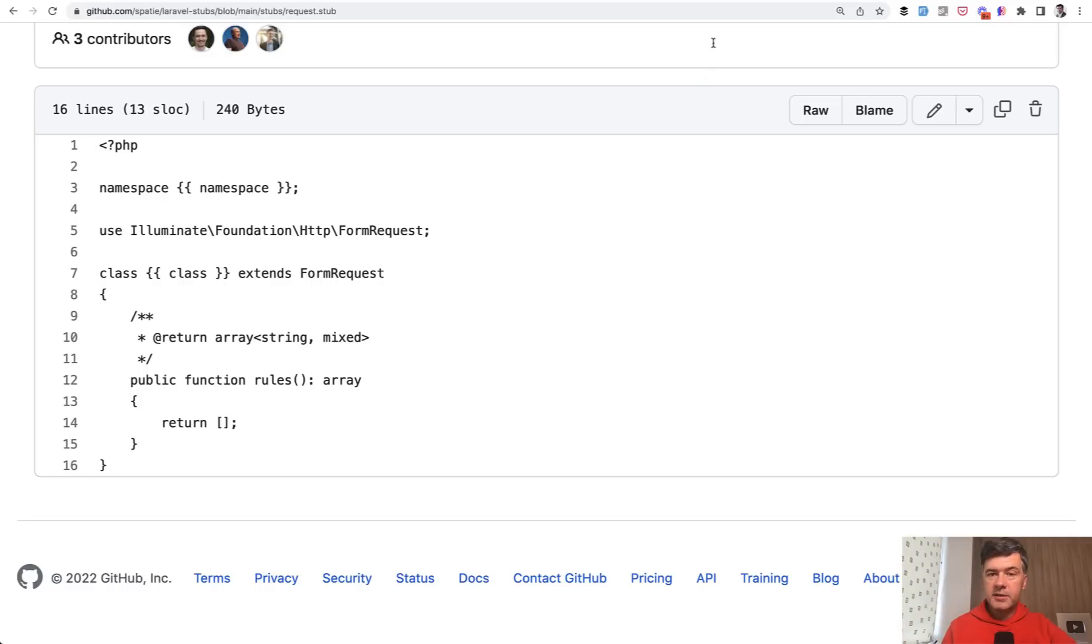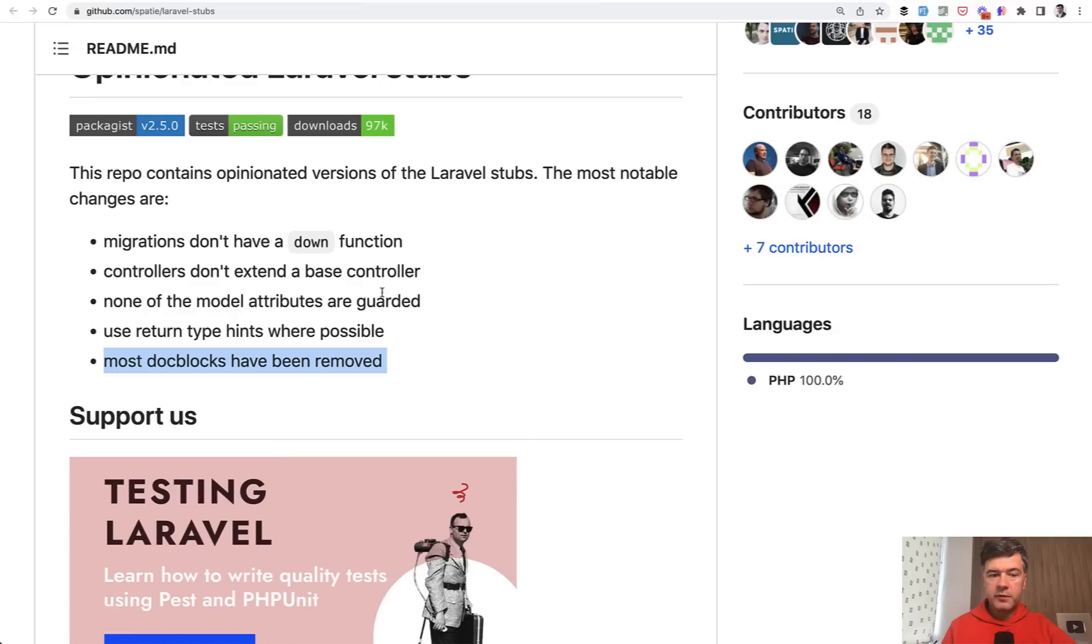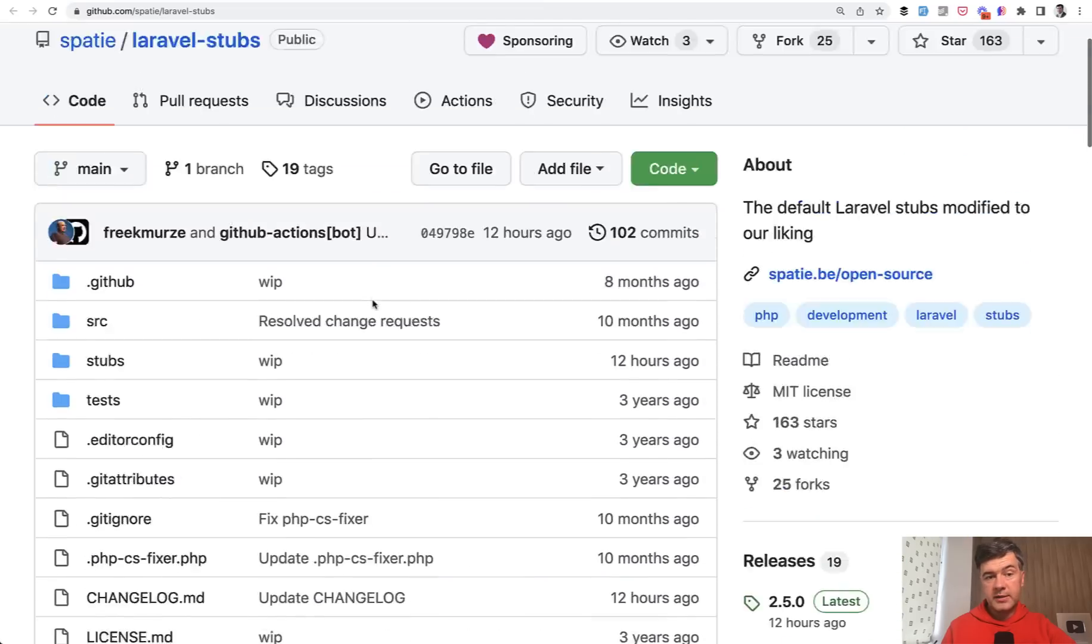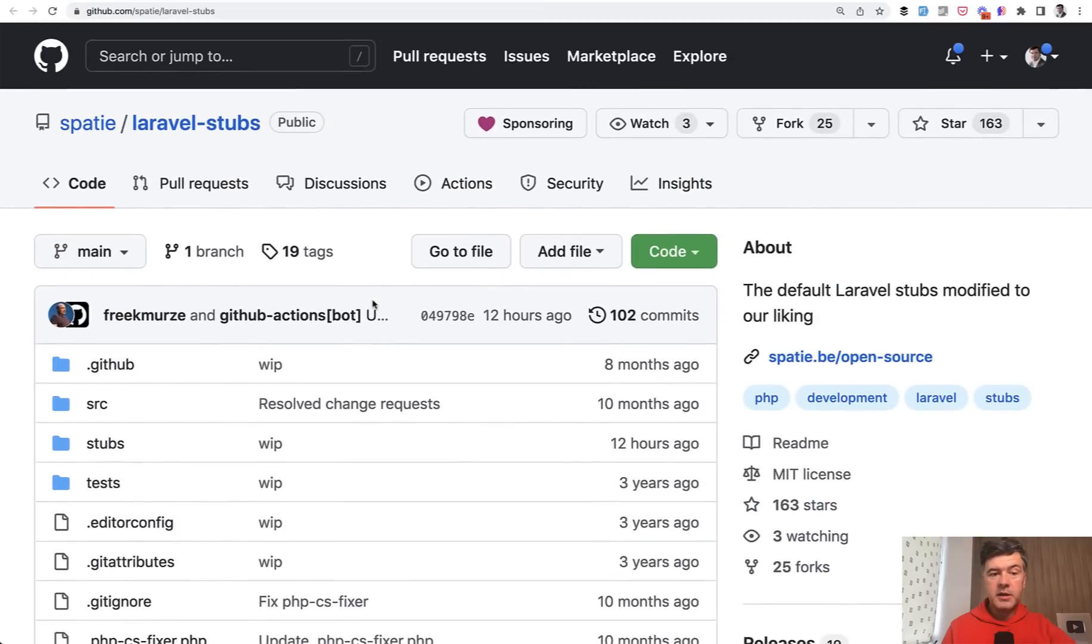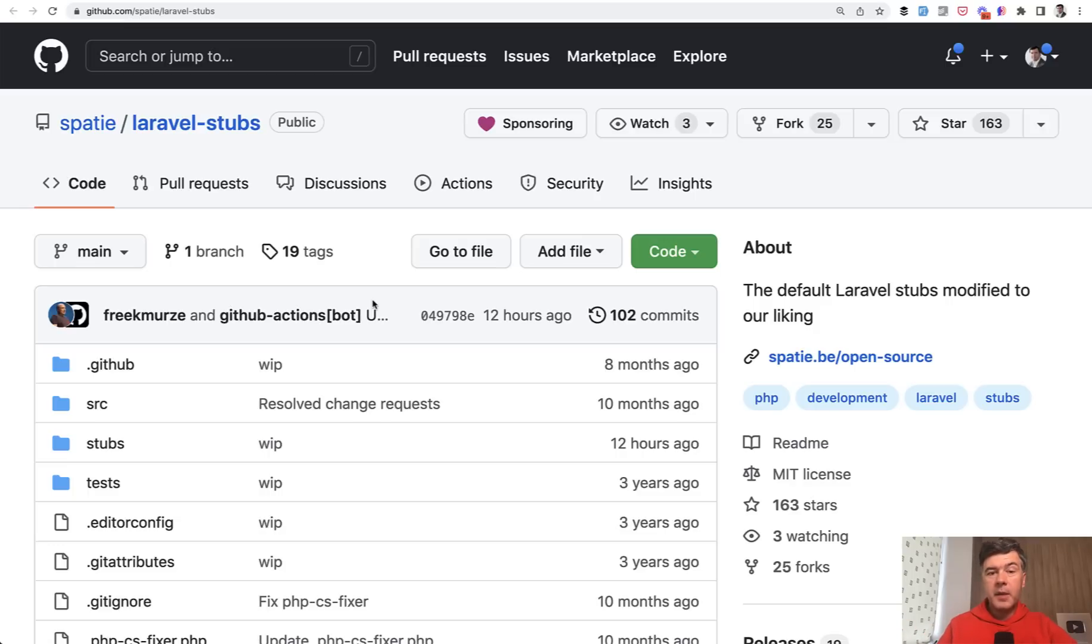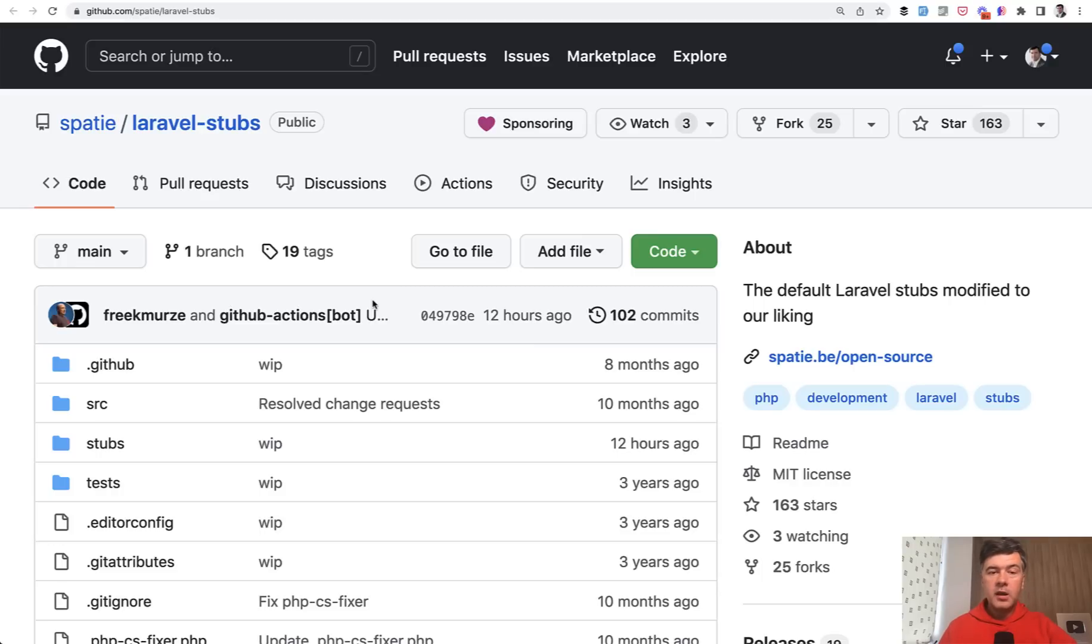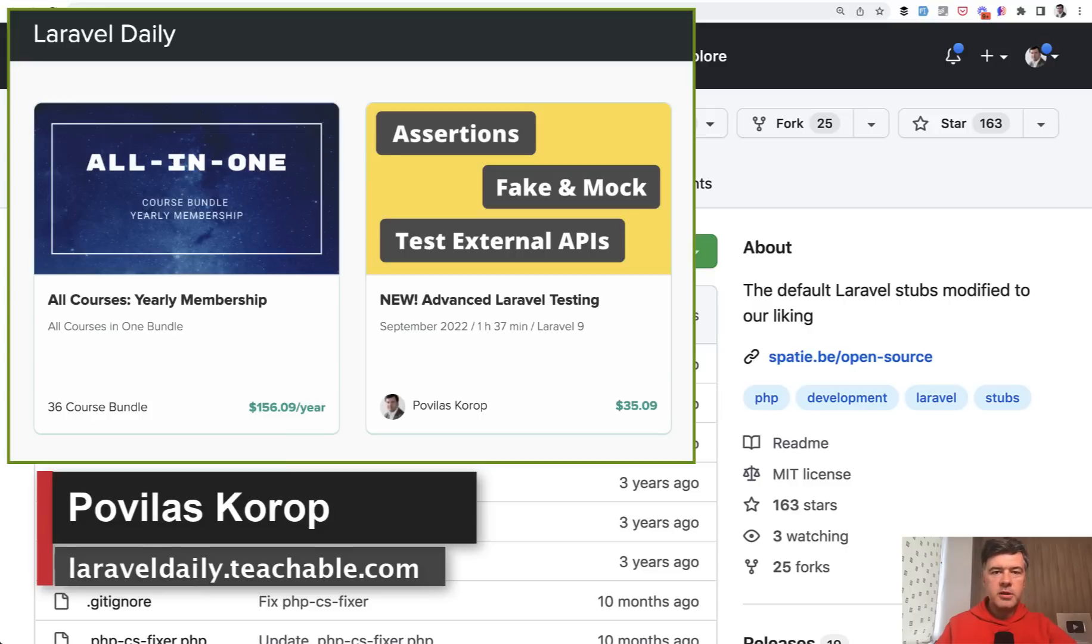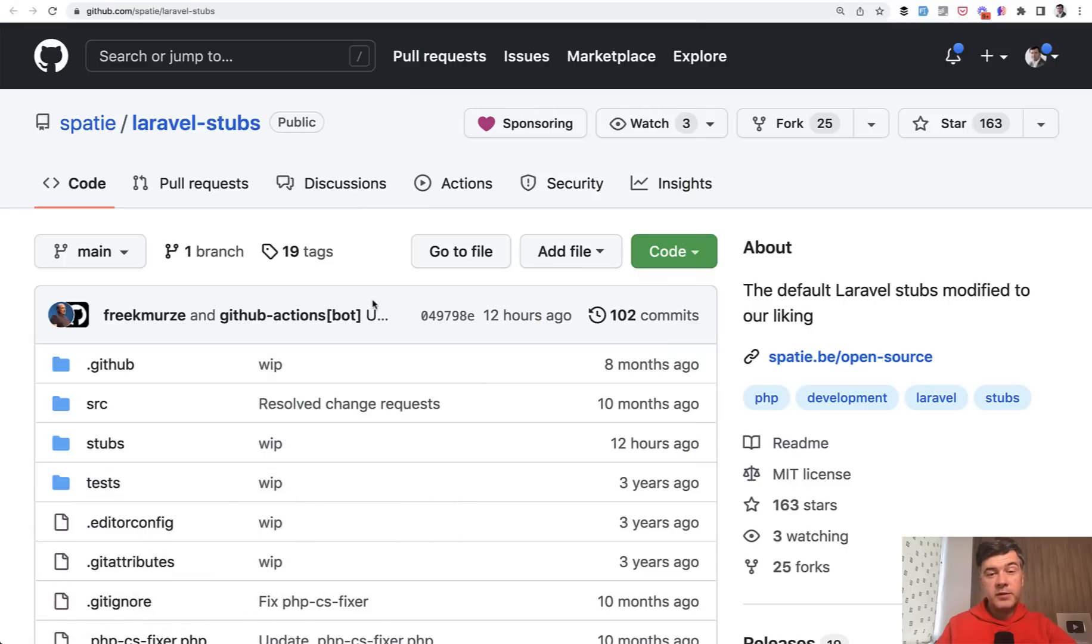So yeah, you can customize the stubs by Laravel framework or use opinionated stubs by Spatie. Or you can create your own stubs, set of stubs, and then store it somewhere or maybe create your own package. That's also an option. That could be a massive help and time saver if you create multiple smaller Laravel projects quite often. If you want more tips like this one, subscribe to the channel and subscribe to the yearly membership of my courses. Currently 36 courses at laraveldaily.teachable.com. That's it for this time and see you guys in other videos.